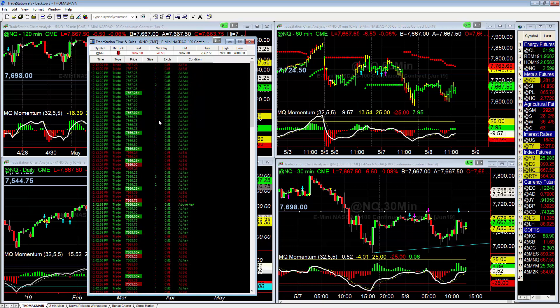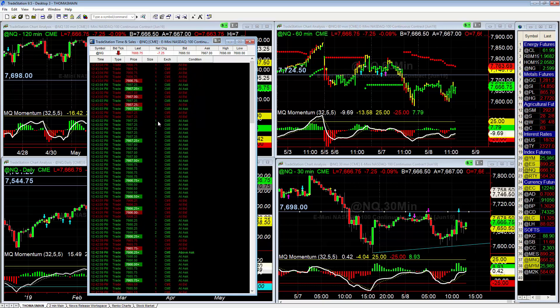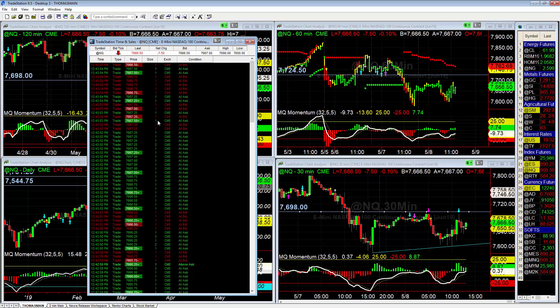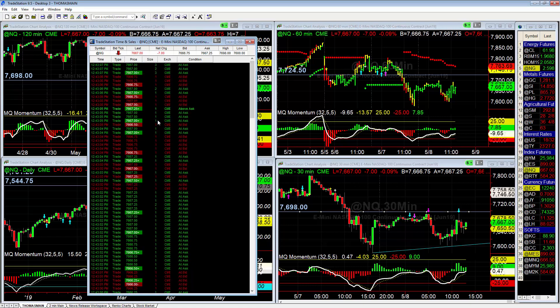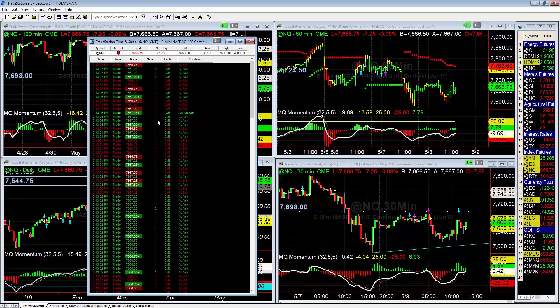We don't really want to look at every single trade that goes through here, so we want to filter these out.